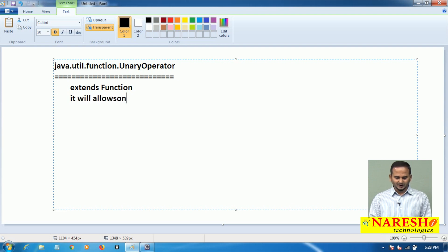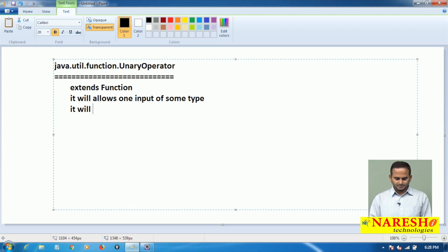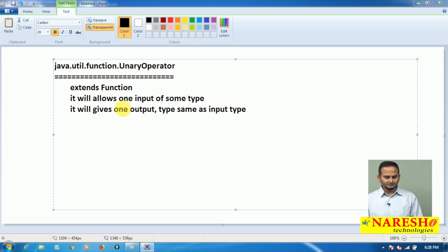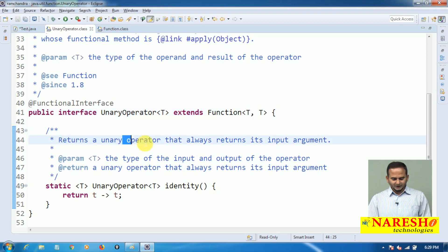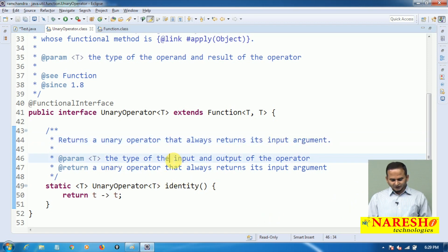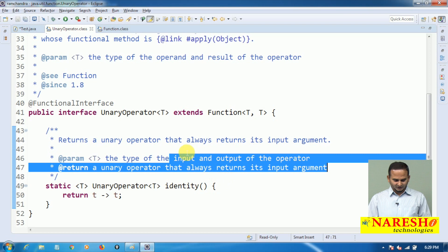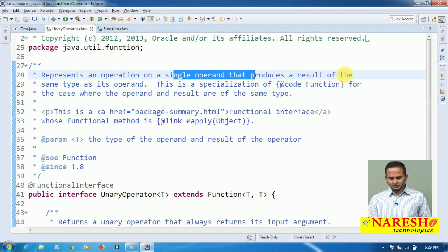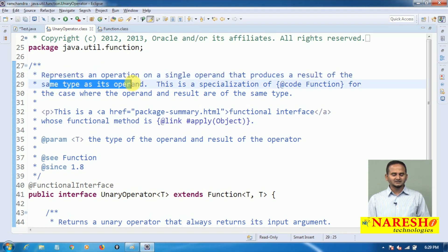UnaryOperator allows one input of some type and gives one output of the same type as the input. UnaryOperator always returns its input argument type — meaning the type of the input and output must be the same. It represents an operation on a single operand that produces a result of the same type as its operand.